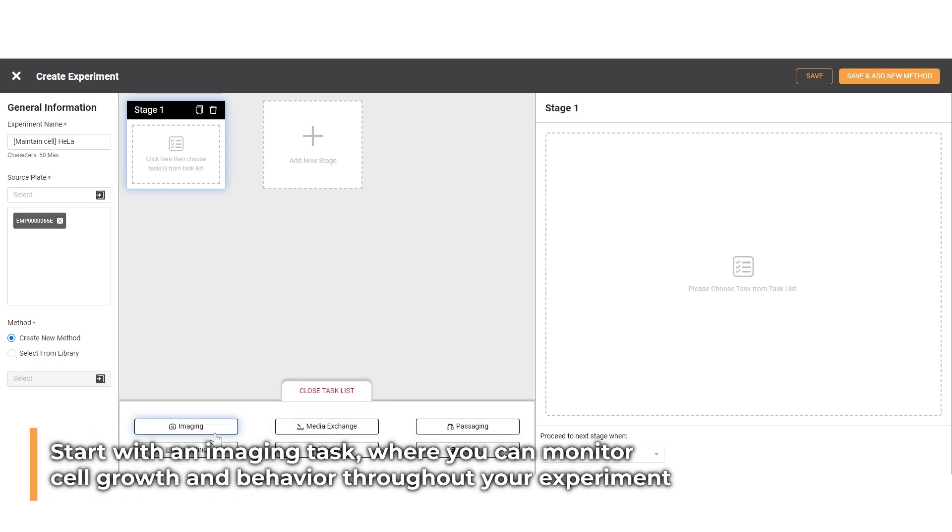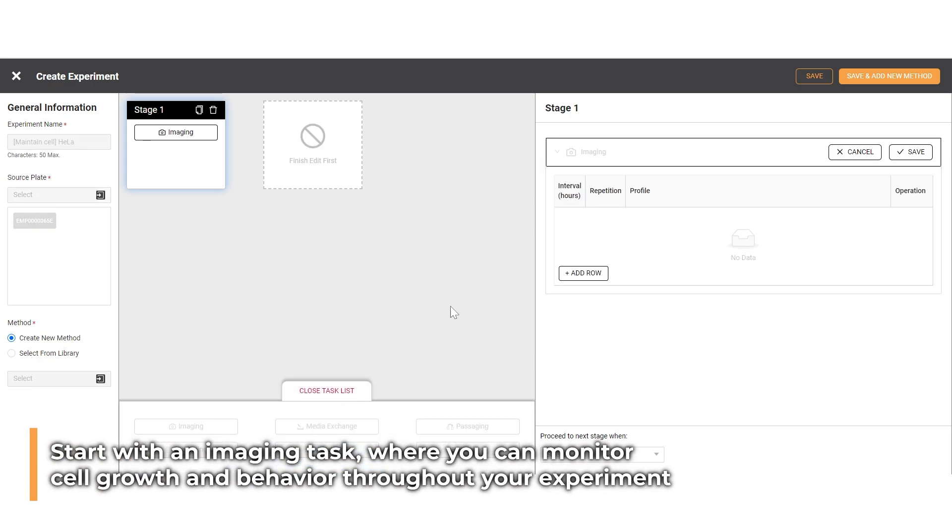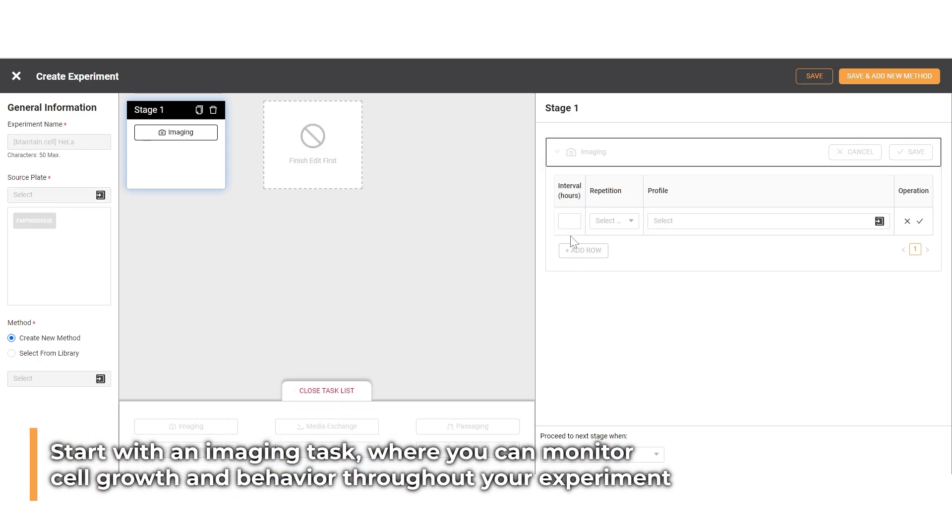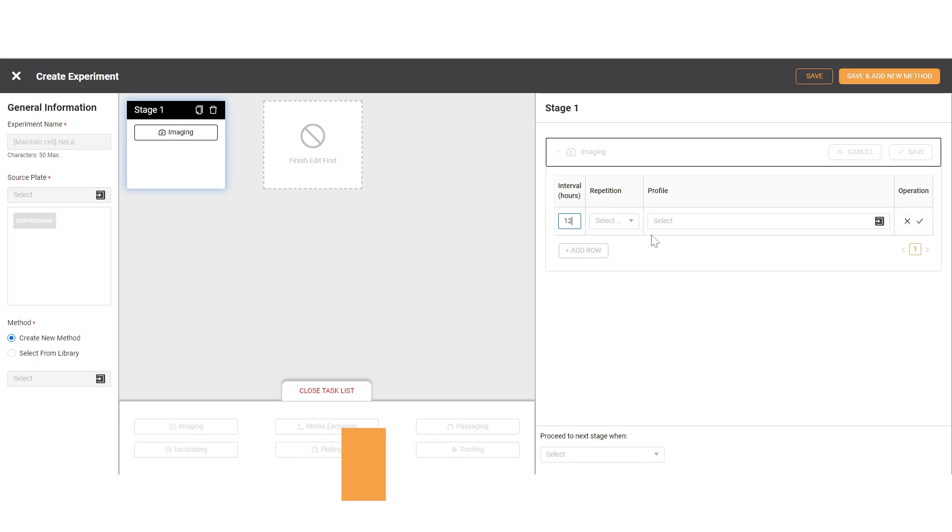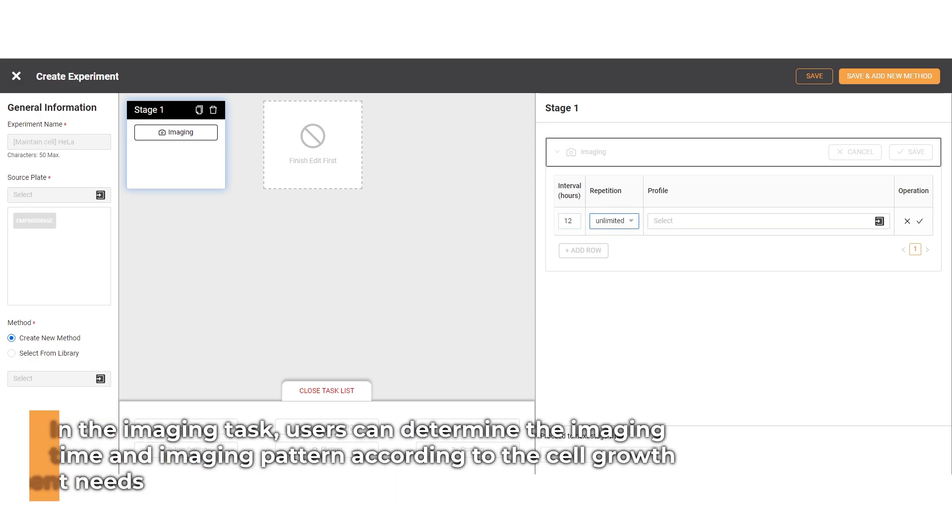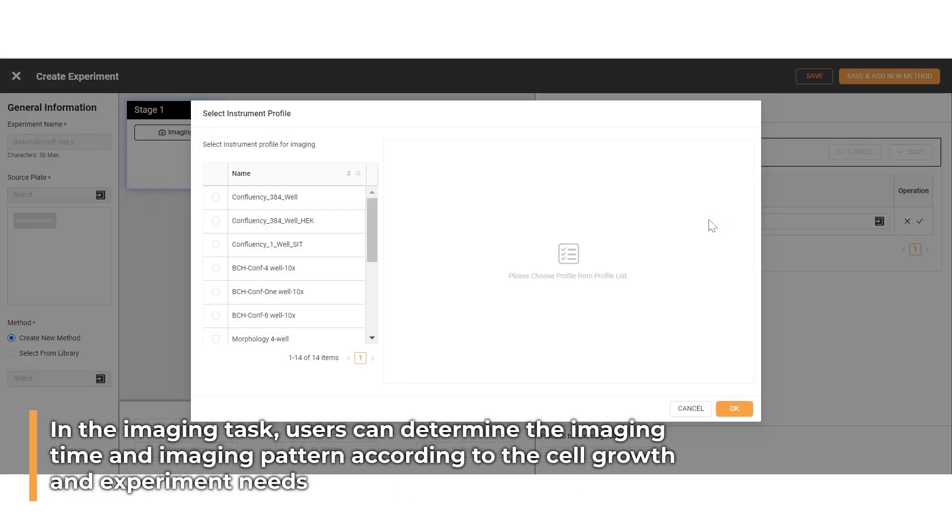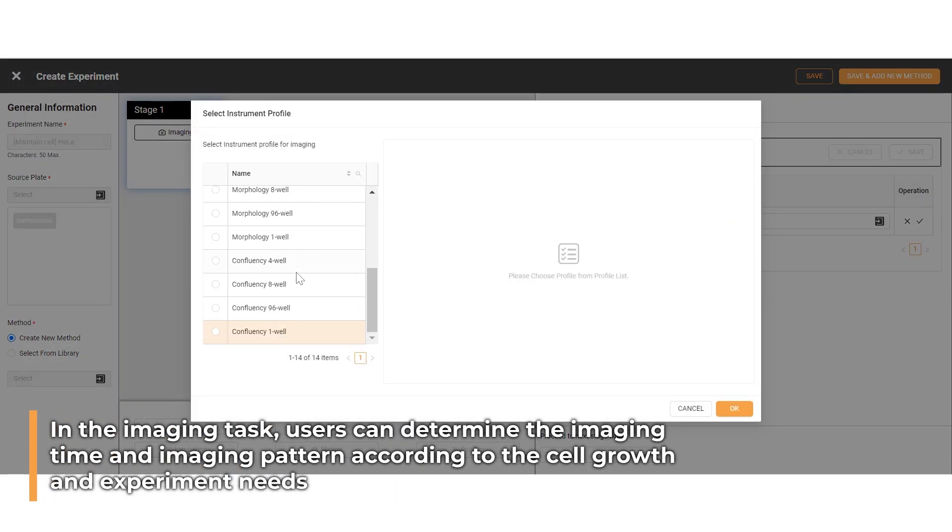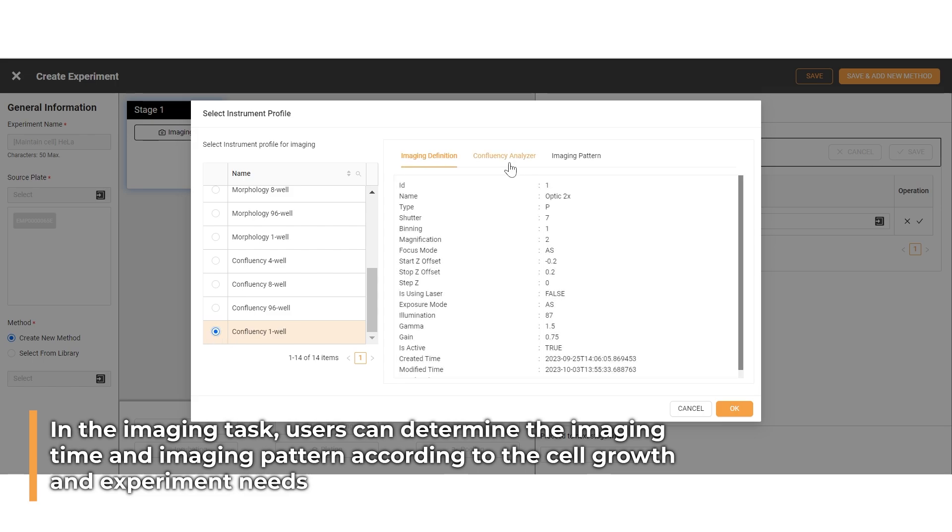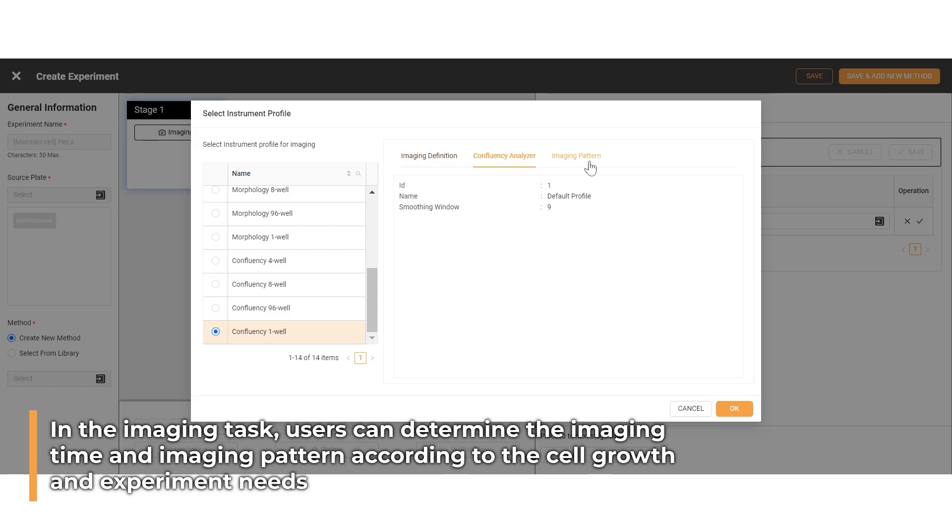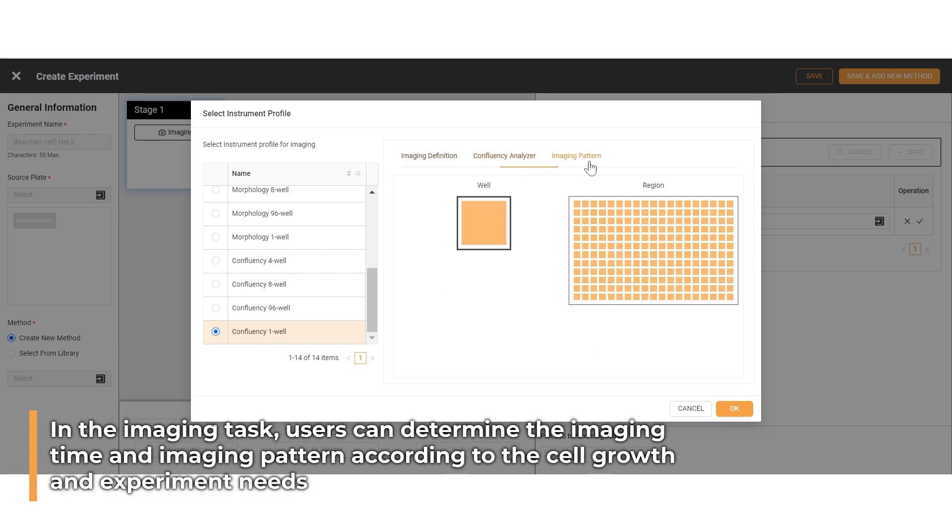Users can define their own experiment and select the specific task according to their needs. Start with an imaging task where you can monitor cell growth and behavior throughout your experiment. In the imaging task, users can determine the imaging time and imaging pattern according to the plate type.